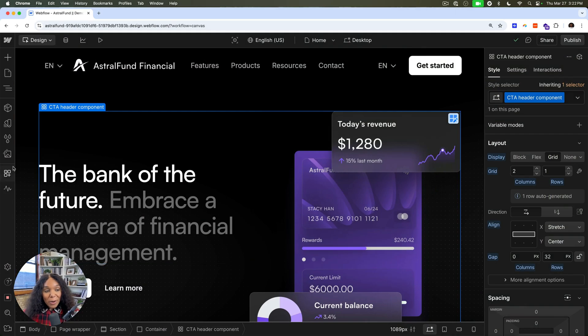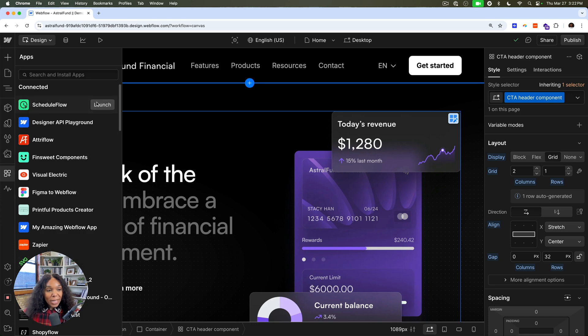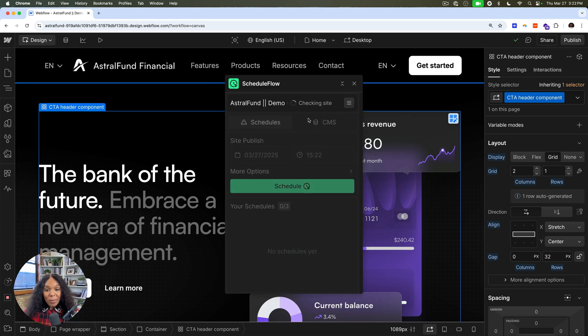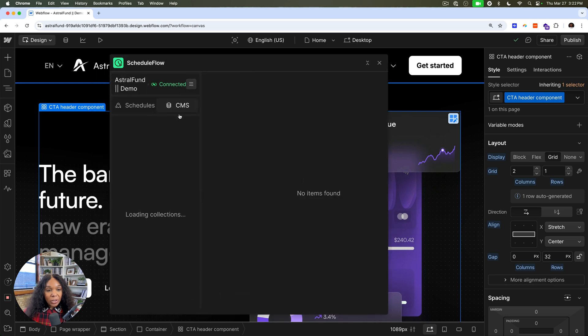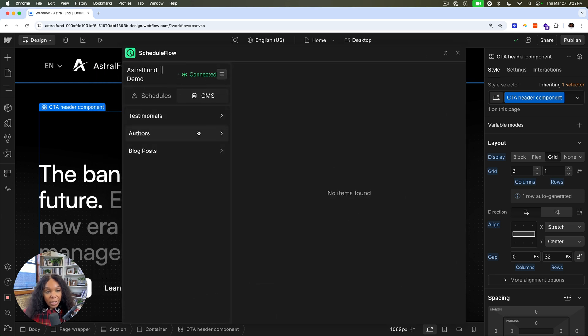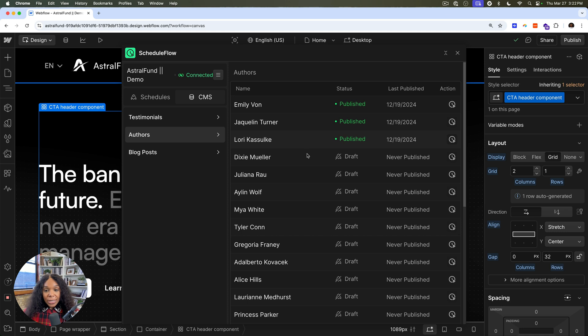All right, let's jump into our first app, Schedule Flow. Easy peasy app that lets us schedule our content so we can either schedule a site publish or CMS items to publish. I see my different CMS collections and I have different ones that I want to publish.